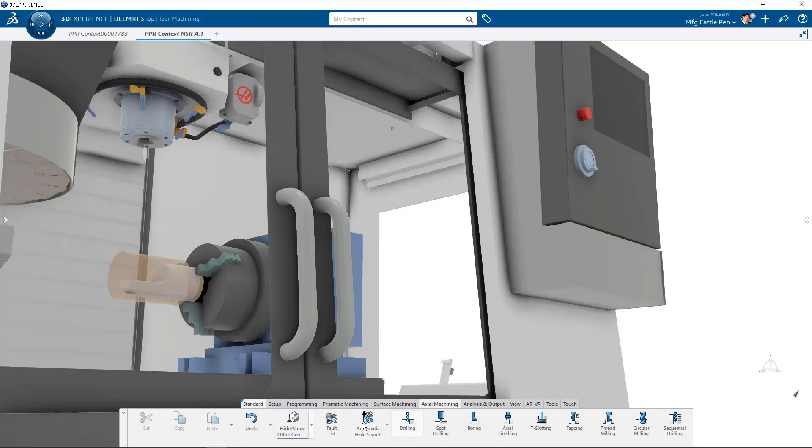The rest of the axial feature lineup includes drilling, spot drilling, boring, axial finishing, T-slotting, tapping, thread milling, circular milling, and sequential drilling.